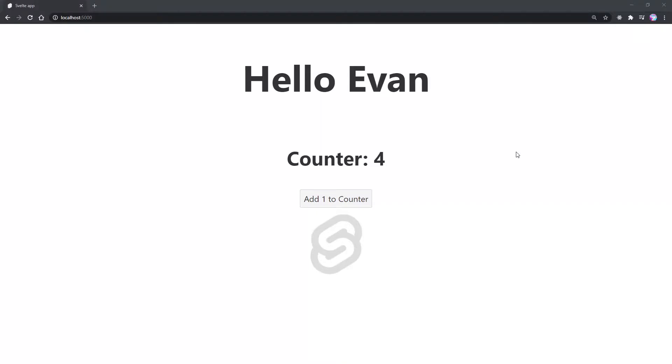All right, hey everybody, it's Evan from devisun.com. In this video, we're going to go over handling user inputs and binding that data inside Svelte.